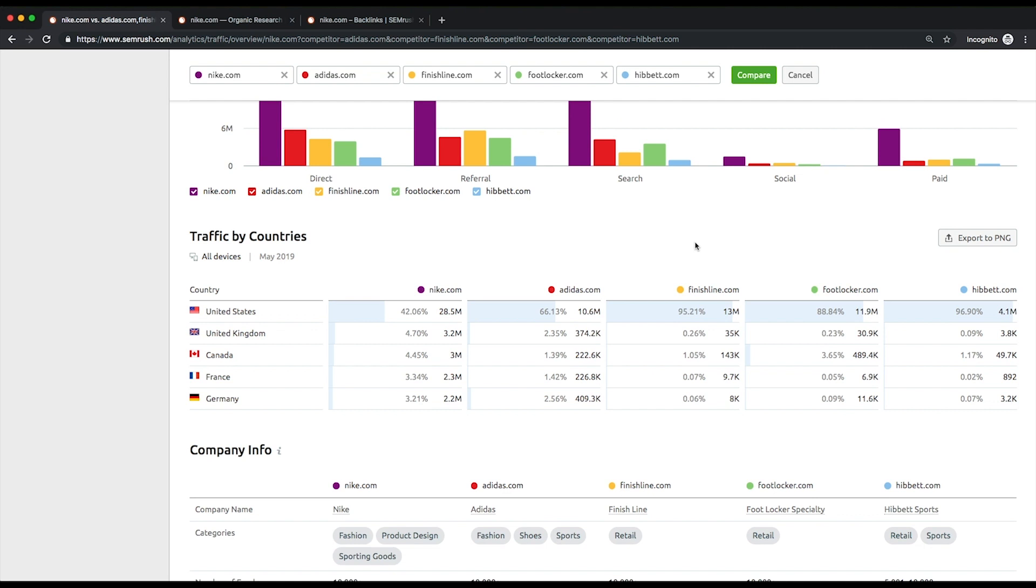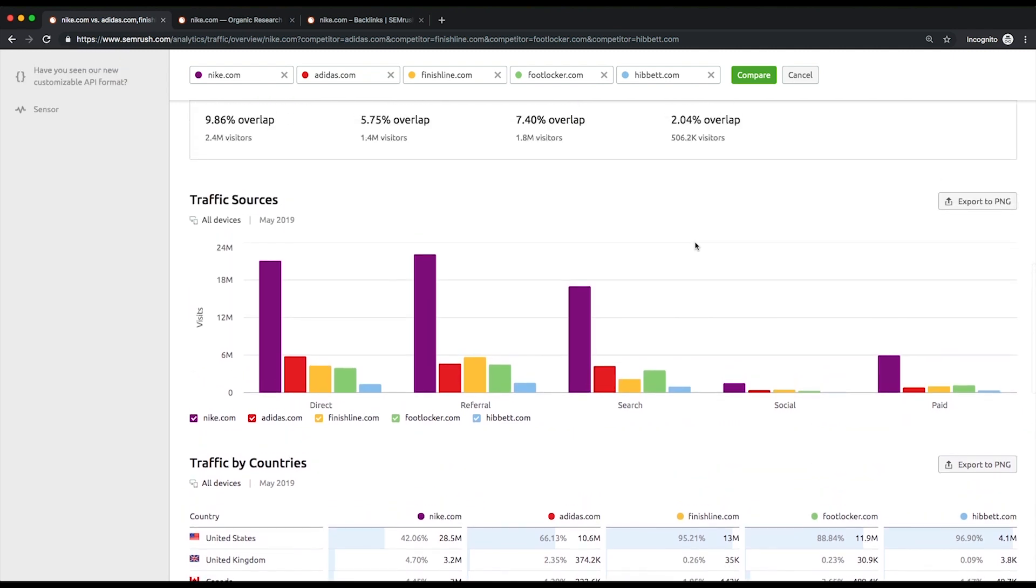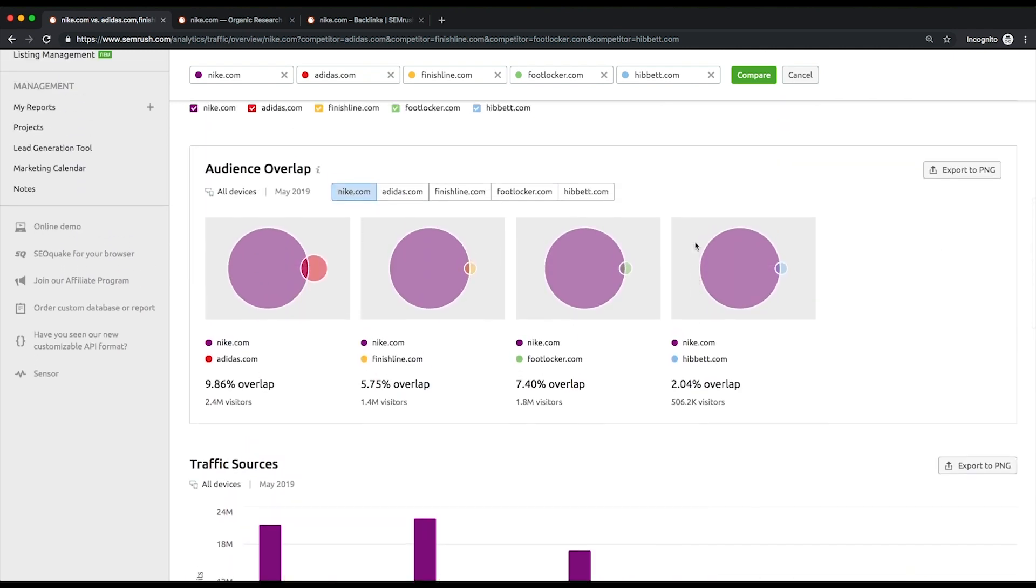You can also consider adding your own domain along with your competitors to decide whether you should put more effort into your SEO to outrank them. To see if your SEO strategy pays off, you need to repeatedly look into traffic analytics and monitor your progress.